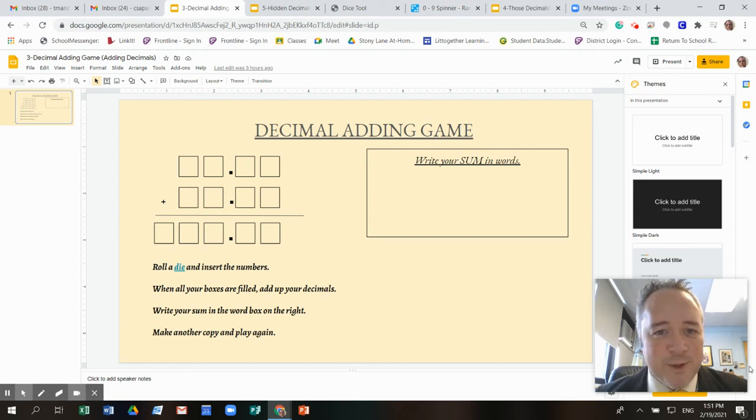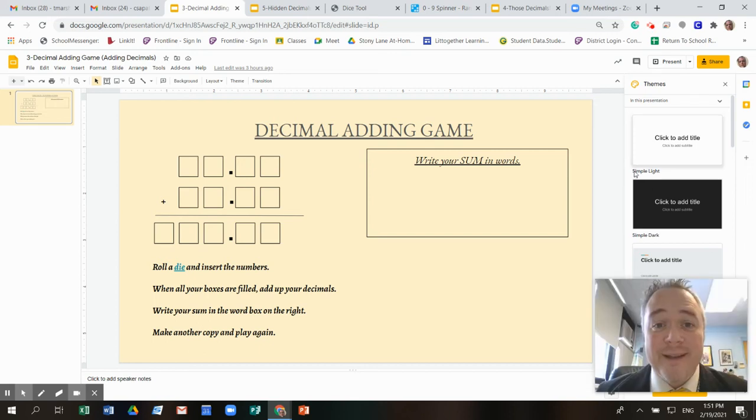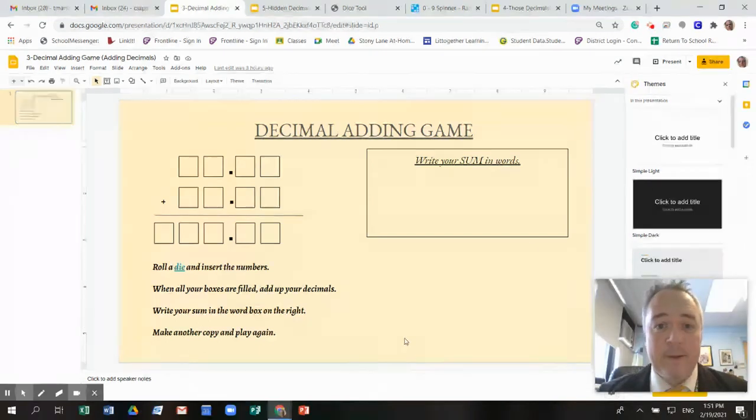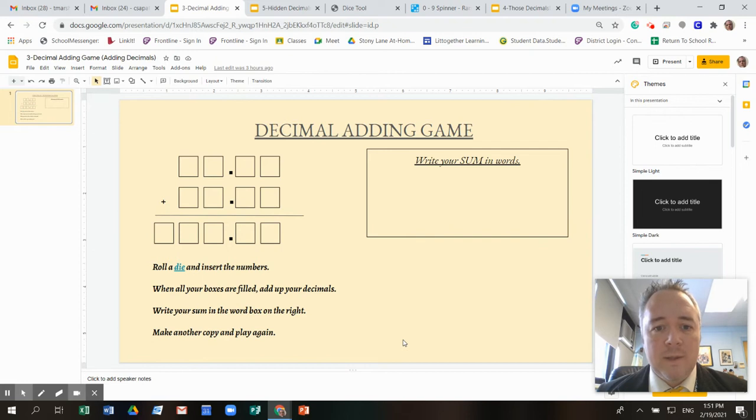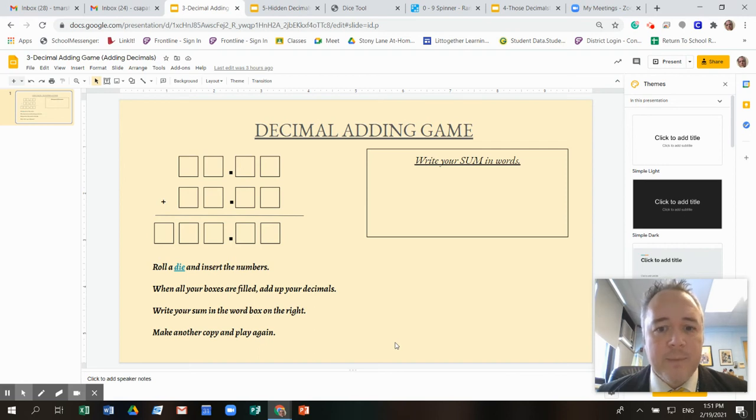Hey everybody, this is Mr. Marshall again. I'm here to teach you another decimal game today. This is just called the decimal adding game because in this game you're going to add decimals. That's what it's all about.